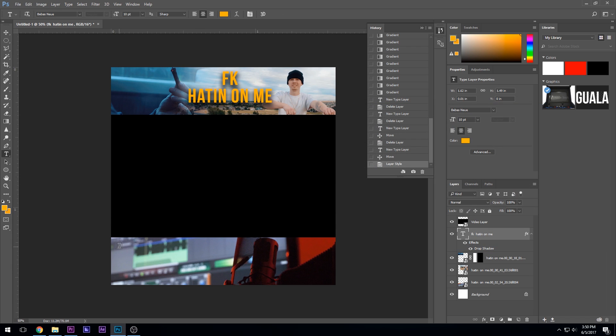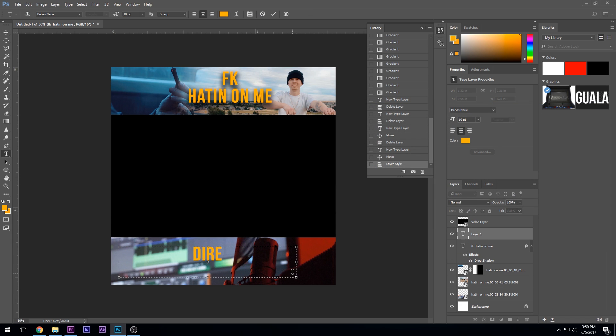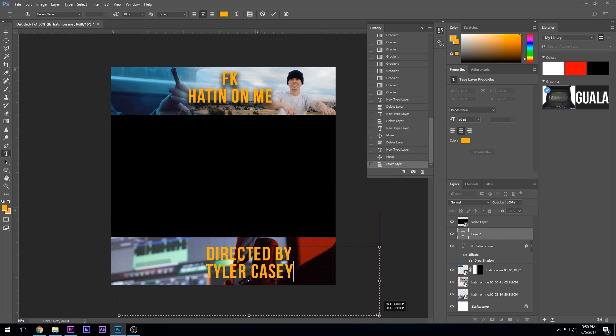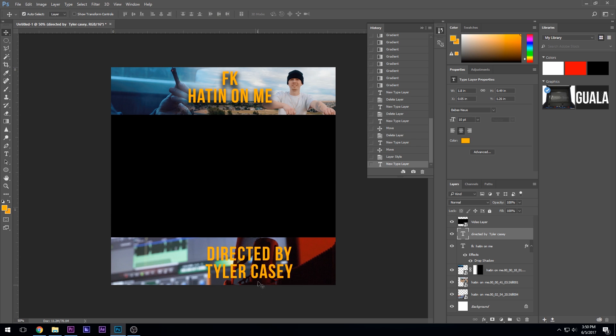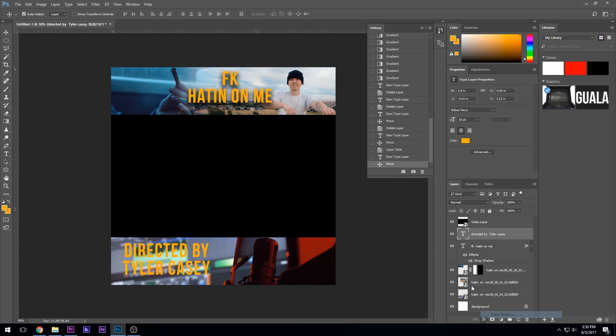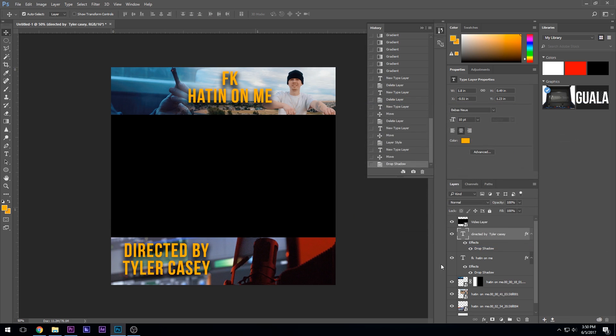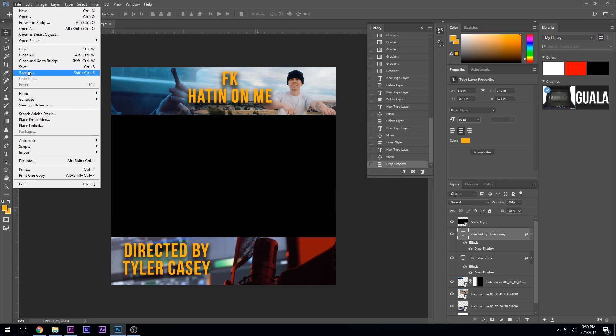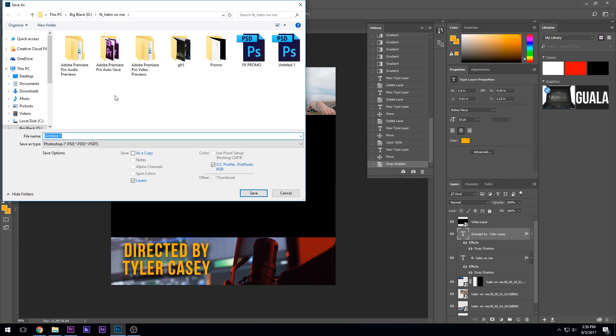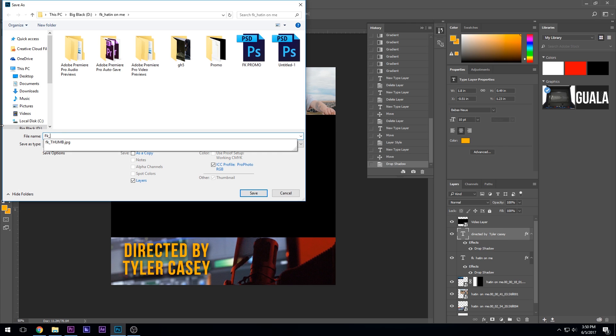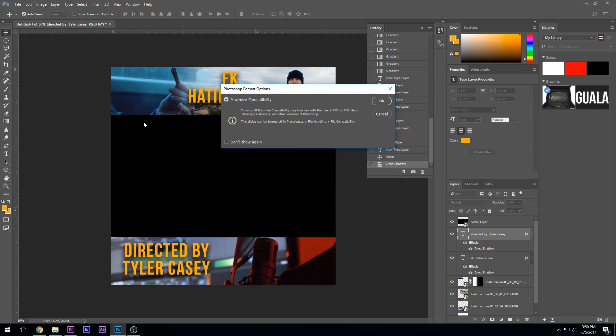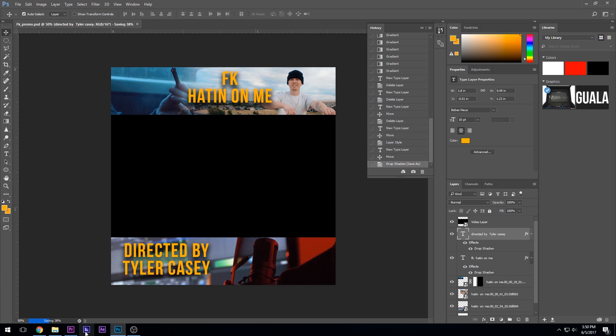Then always when you're a director, you're going to put directed by Tyler Casey or Michael Bay. I don't know if Michael Bay does Instagram promos. He probably doesn't need to. So that looks cool. I like that. You guys like that? It's not my best, but it's not my worst. We're going to save as. We're just going to save it as here. We're going to name this as FK underscore promo. That's saved.